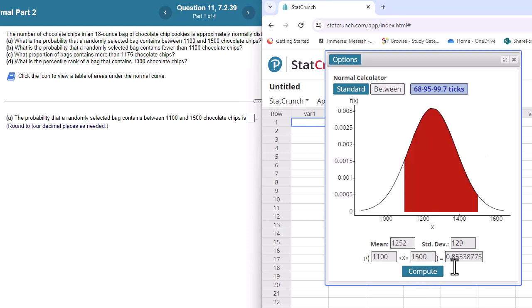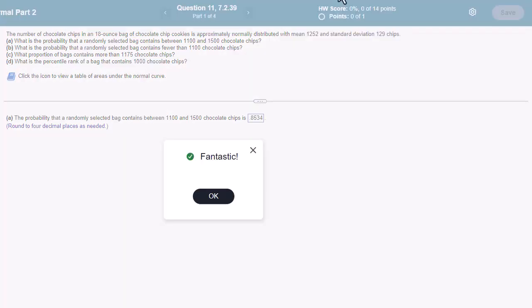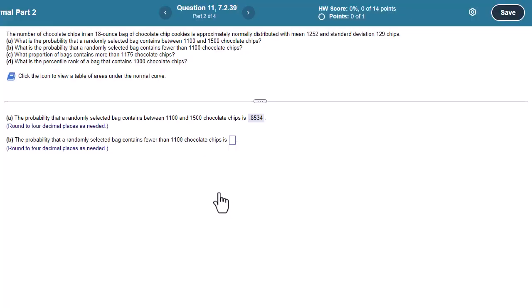There we go, we got 0.853. Let's see, we got here four decimal places, so 0.8534.